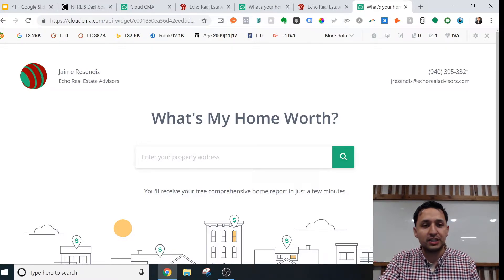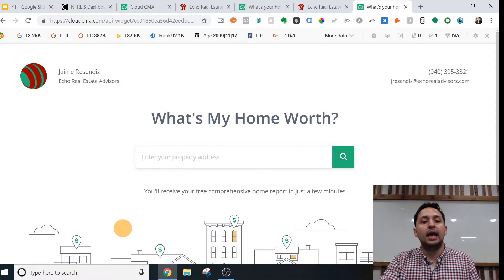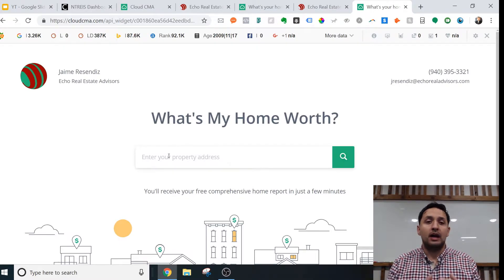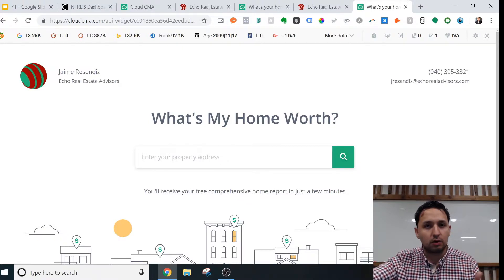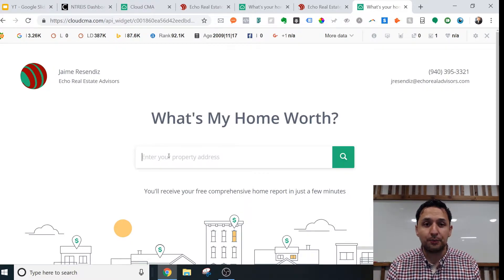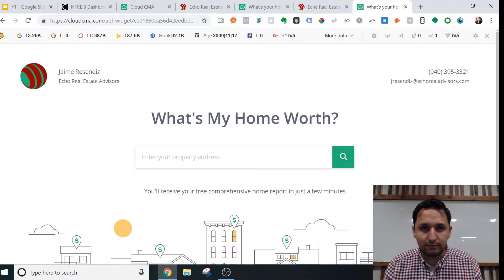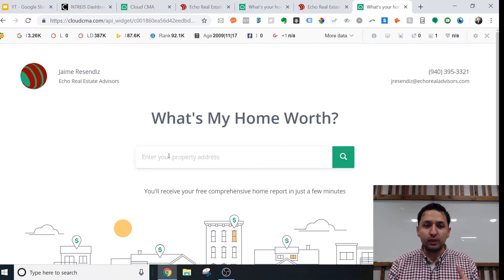This is what it looks like — you can customize it to whatever you like. You can put your picture there, I put my logo, and your contact information. One important thing to note is that it is connected to your local MLS. I'm in Texas, so anybody wanting a CMA for New York, California, or anywhere outside of the MLS, it's not going to work. That's a very important thing to know, especially when running advertising or paid traffic to the website. Just know that is a limitation — this is tied to your local MLS and that's what will be reflected.